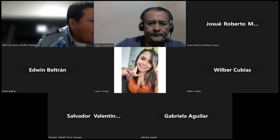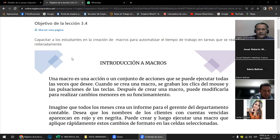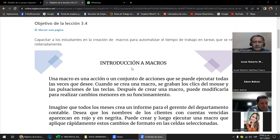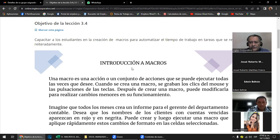Les mandé un archivo en el WhatsApp. Es una hoja de Excel. Y vamos a tocar un tema bastante interesante, y a la misma vez es un poco amplio. El tema es el macro, se llama macro. Introducción a las macros. Esto en Excel, relativamente, se puede hacer de dos maneras.